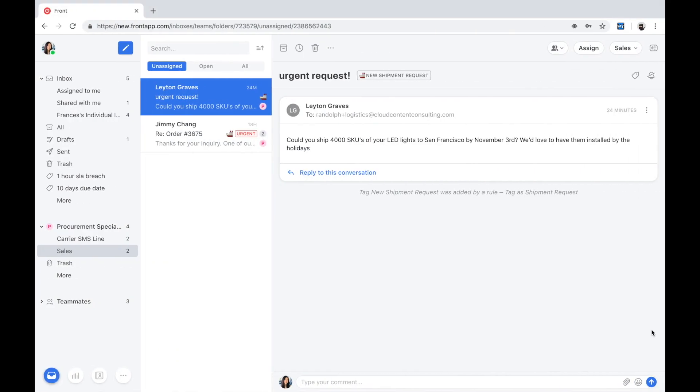I'm going to spend a few minutes to orient us with the lay of the land before we hop into the demo. Here we are.